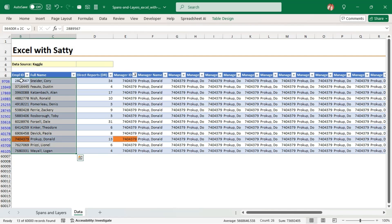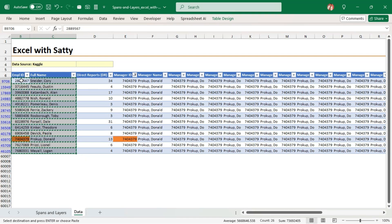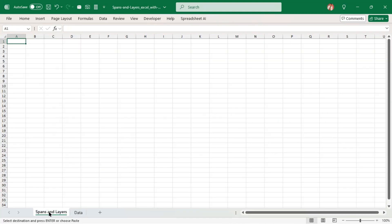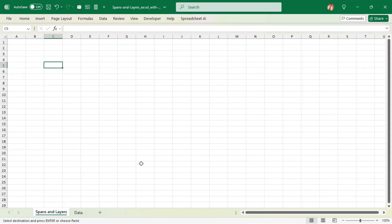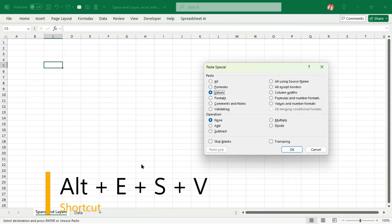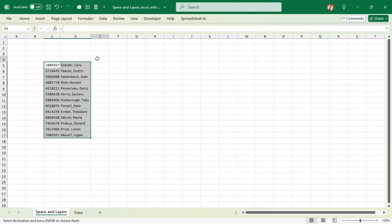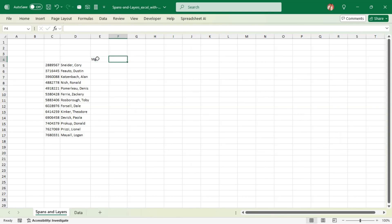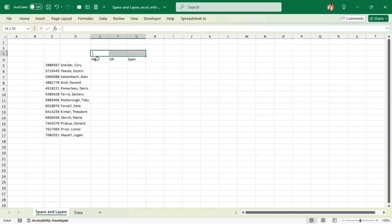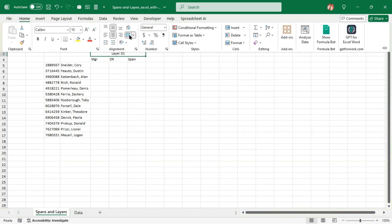There are 12 employees reporting to the CEO. I'm going to copy those, go to the next sheet, and paste the employee ID and employee name starting at cell C5. We are going to bring in columns for manager number, total managers, total direct reports, and span. This will be for Layer 1, and we are going to do this for all 10 layers.